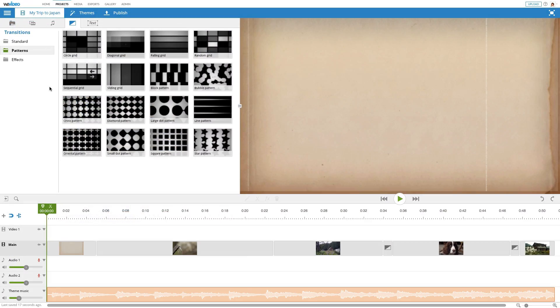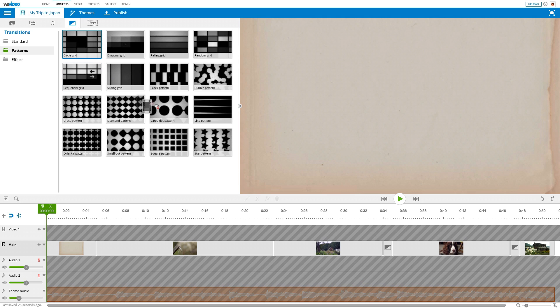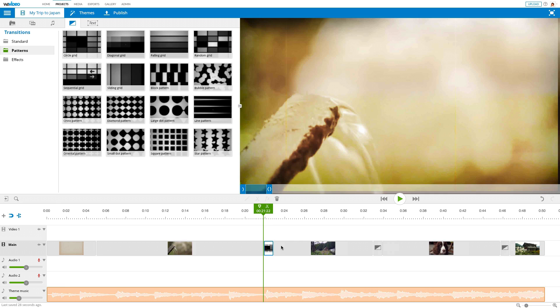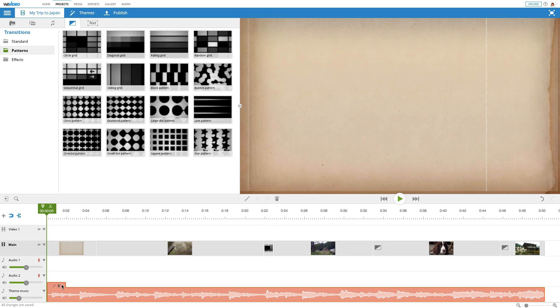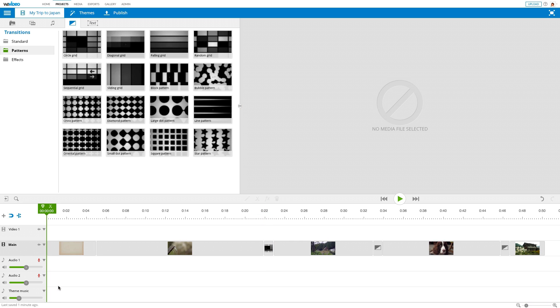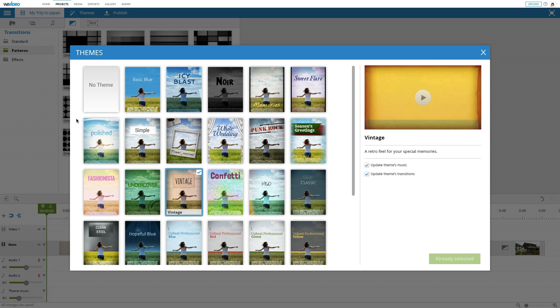Themes can be added on any editing mode, but in timeline mode, you can pick custom transitions, delete the theme music, or remove the theme altogether.